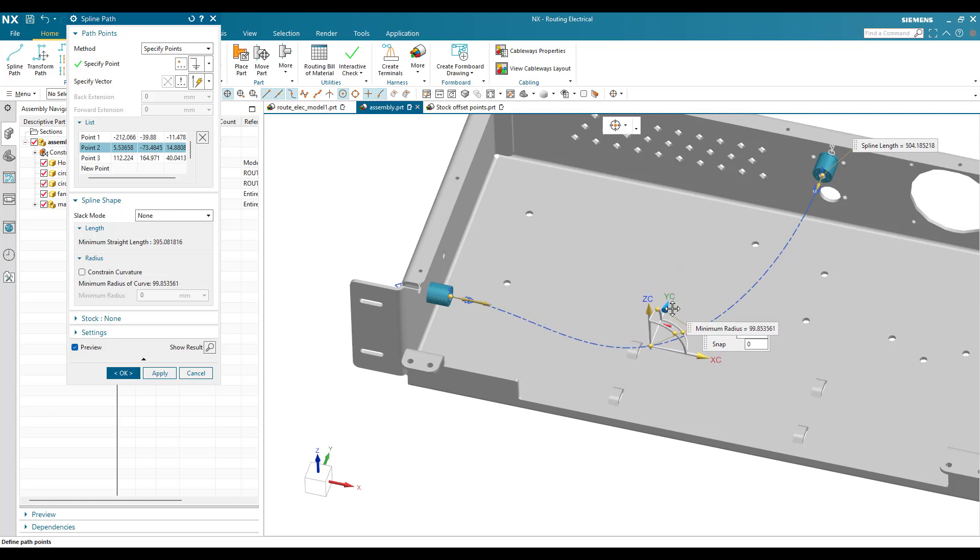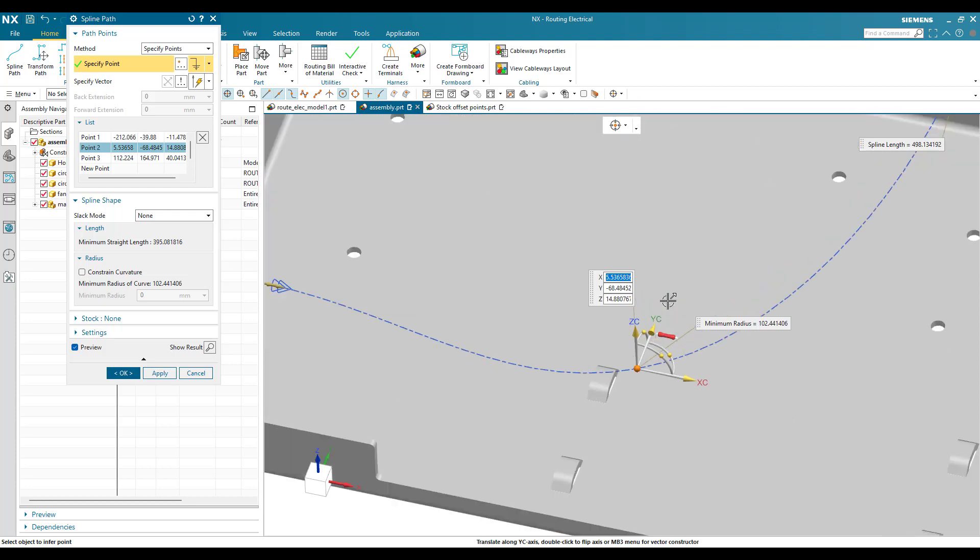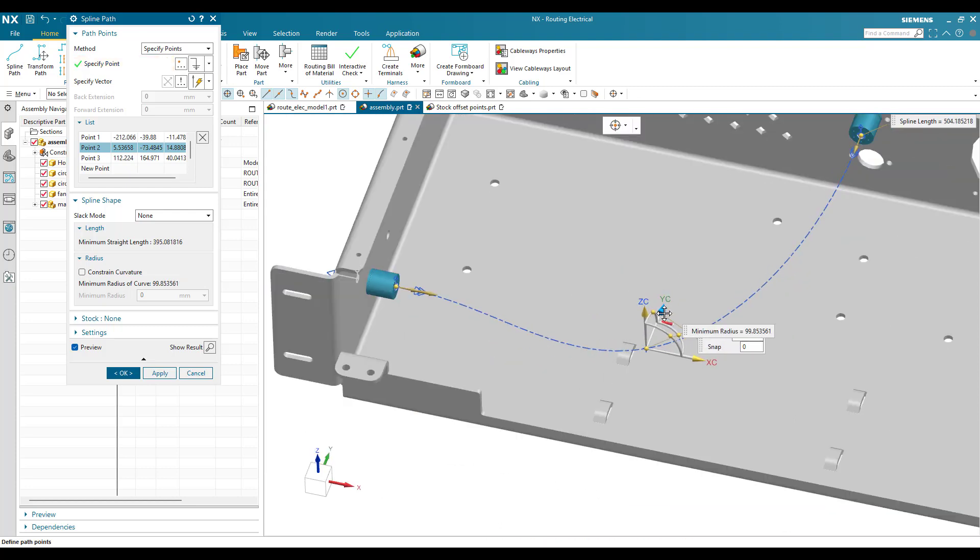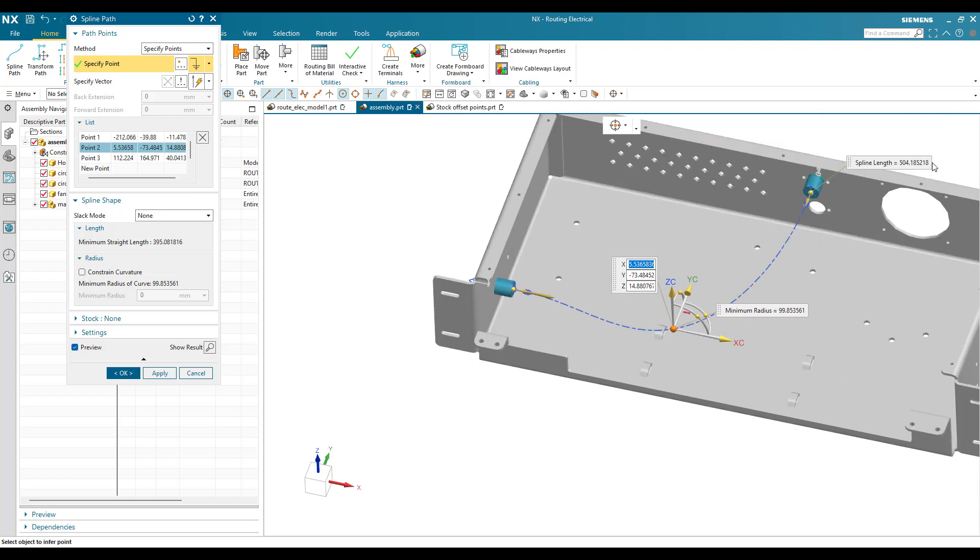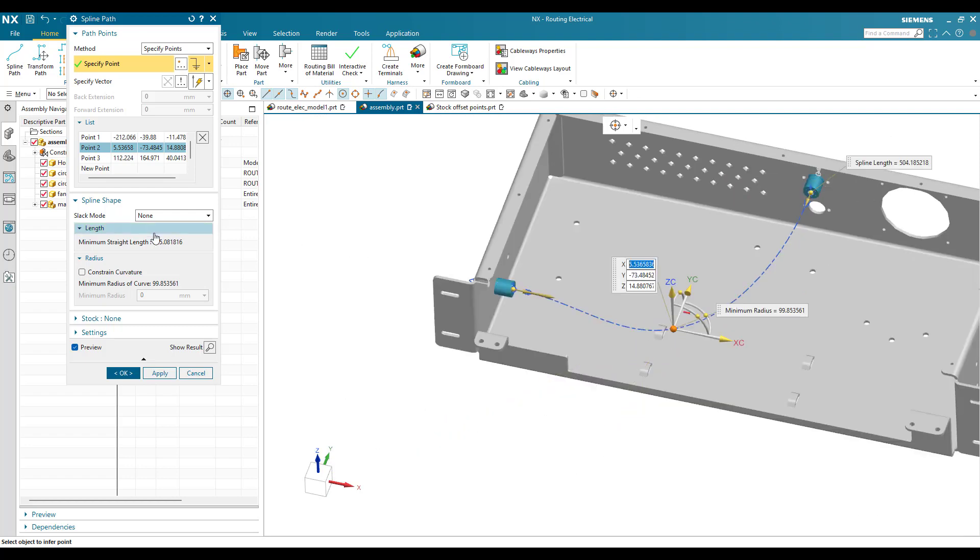You can make it as 500, but you cannot make exactly 500 by dragging this handle. It is very difficult to maintain 500.000. In that case, there is one more method on how you can exactly make it 500mm.